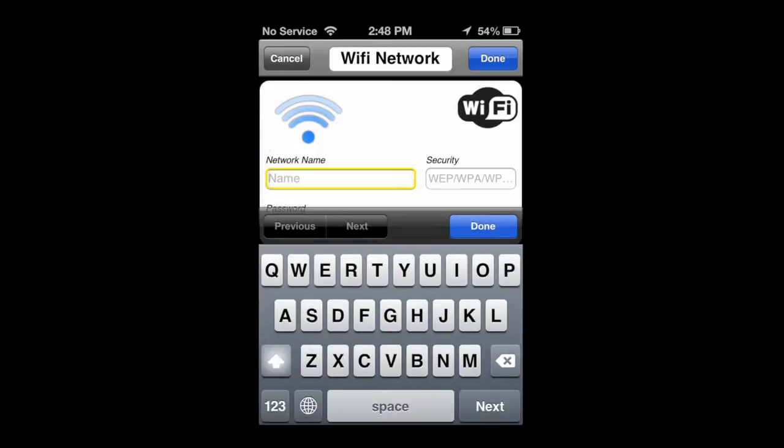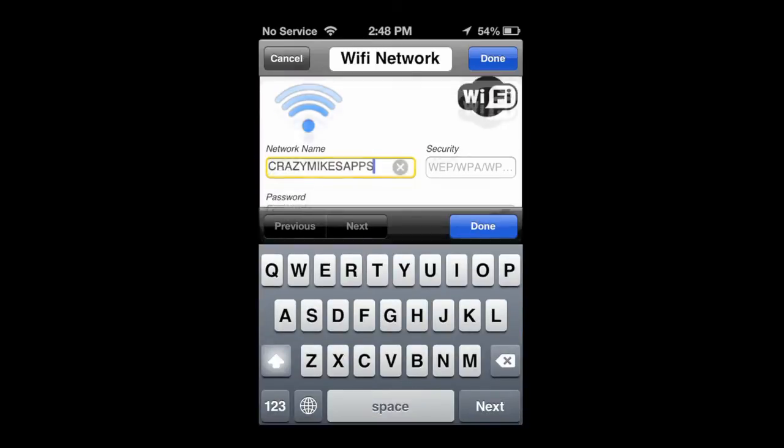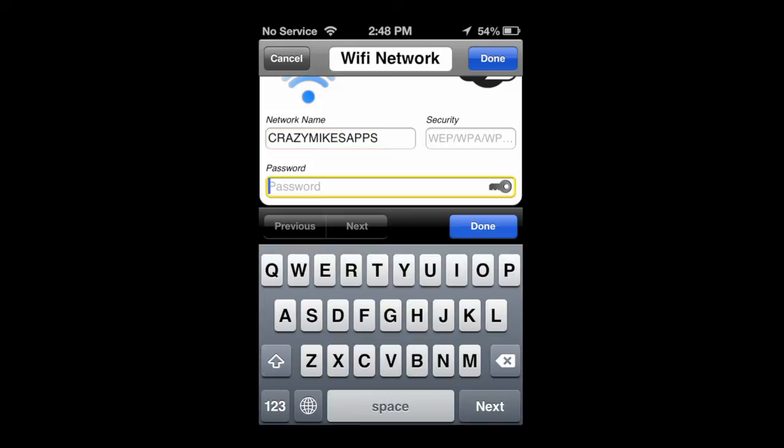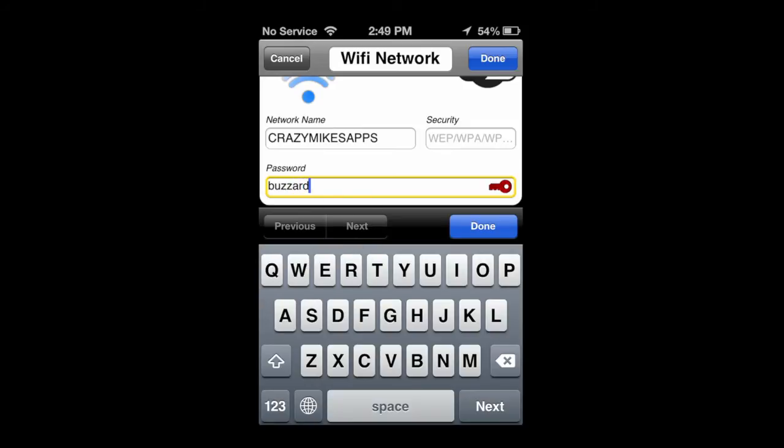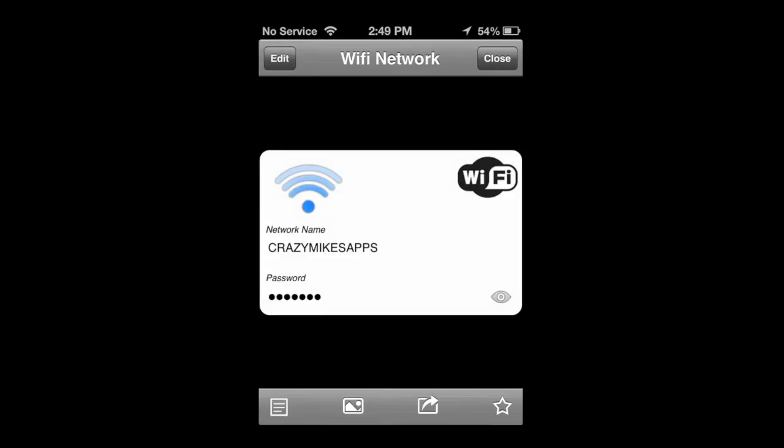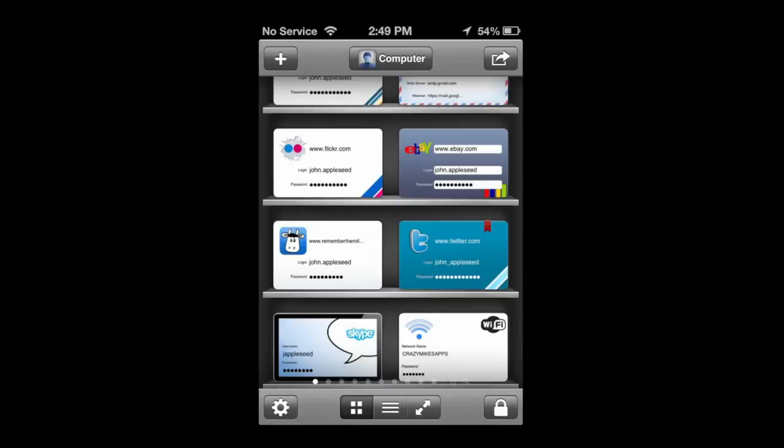It pulls up, and this is what the card will look like. You can put in your network name, put in your password, put in Buzzard. I don't know why, but that's what we'll put in. If you have security, you can add that. Once done, it's added to your computer passwords, in this case for Wi-Fi. Those are all for a computer.